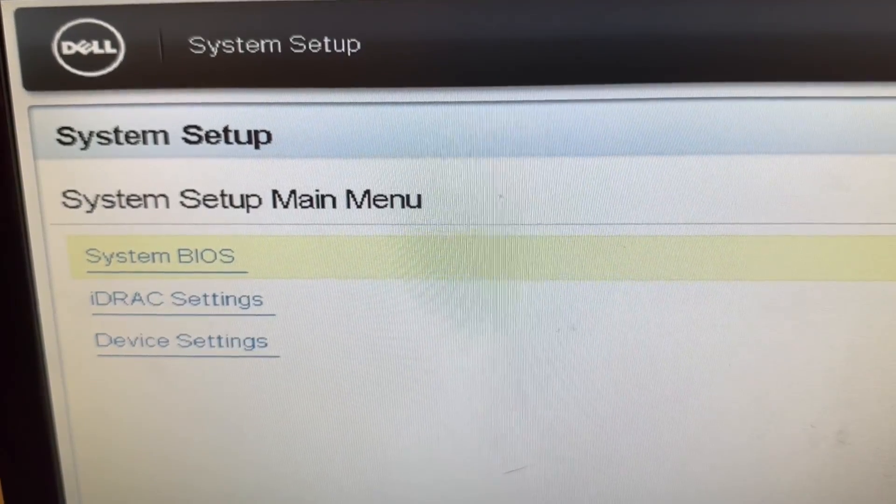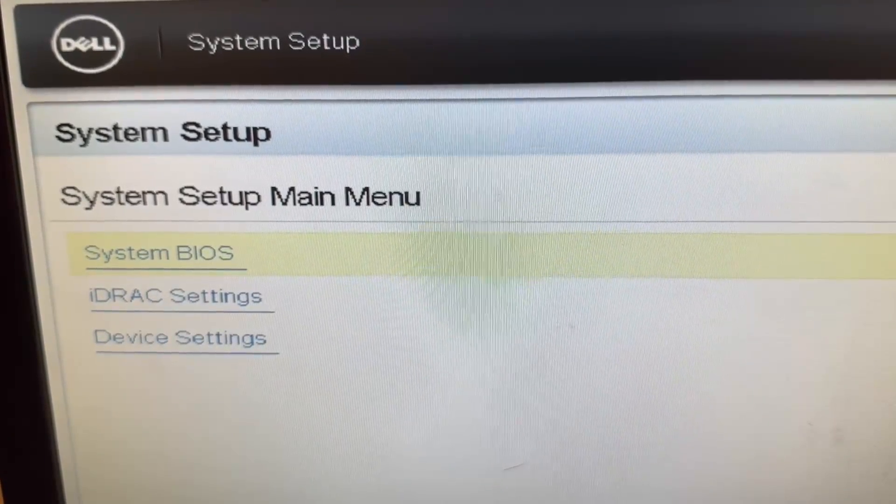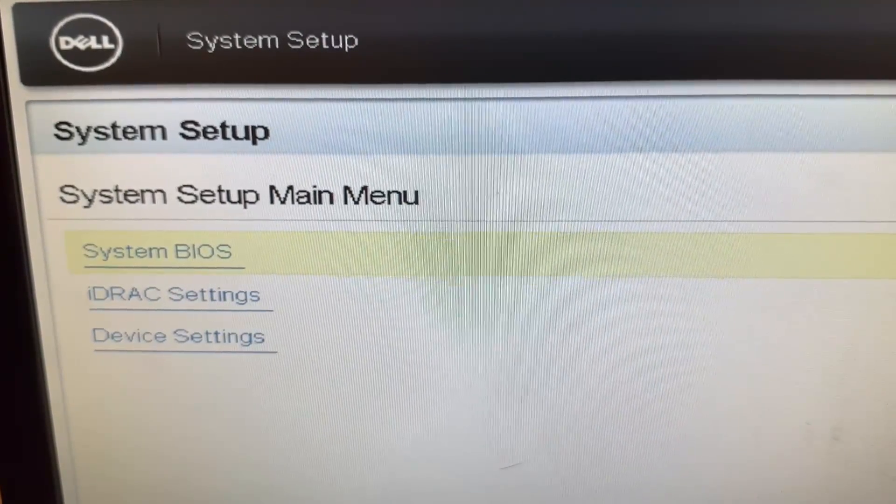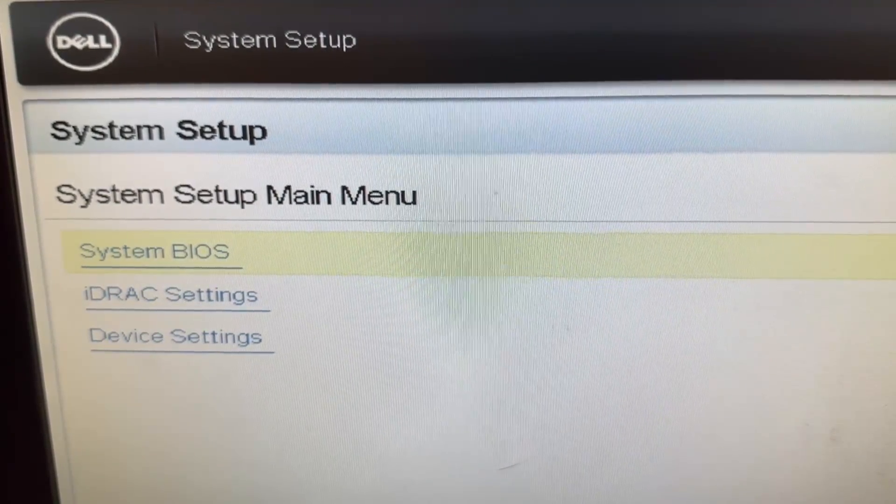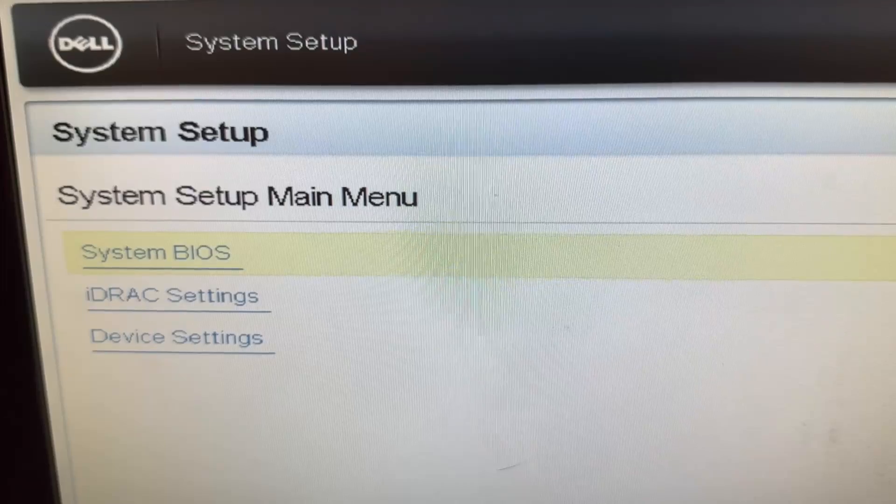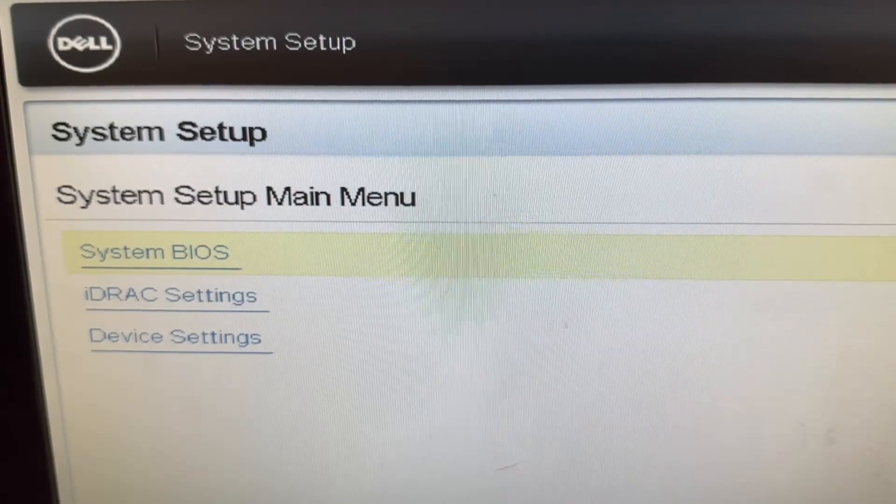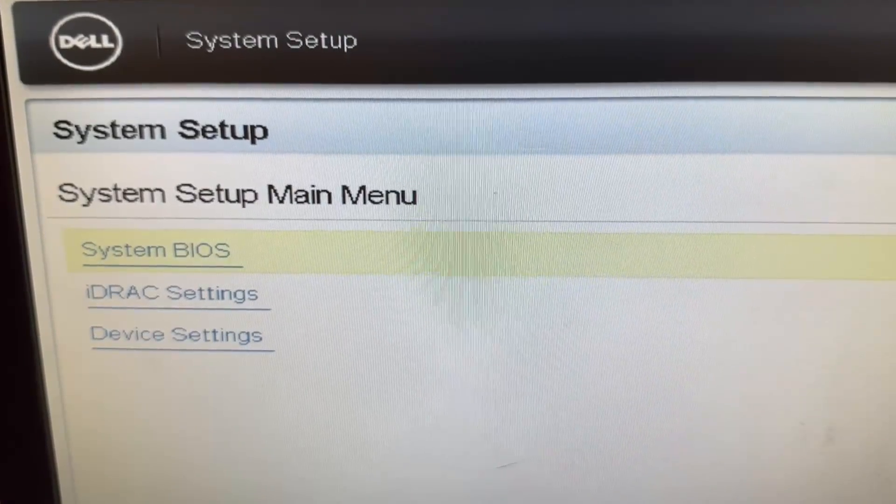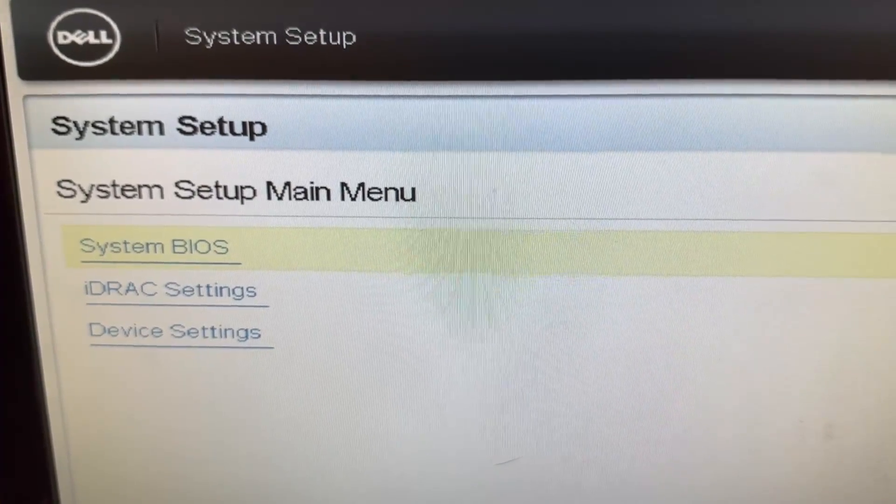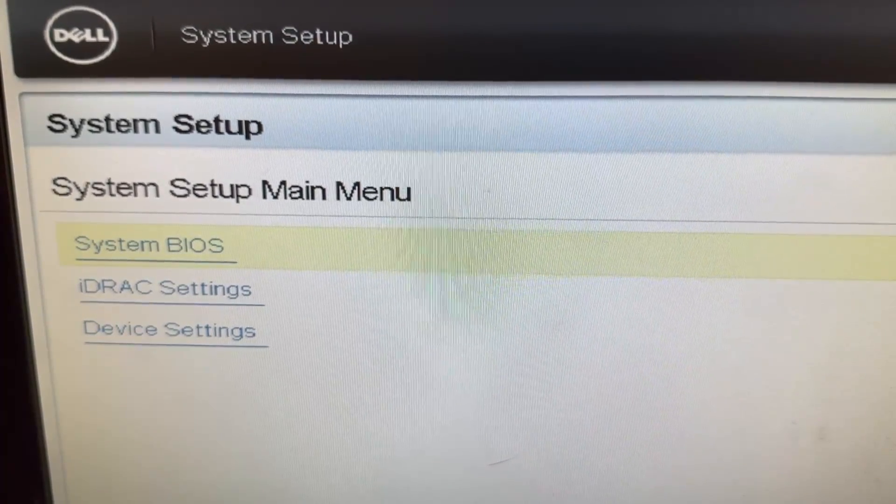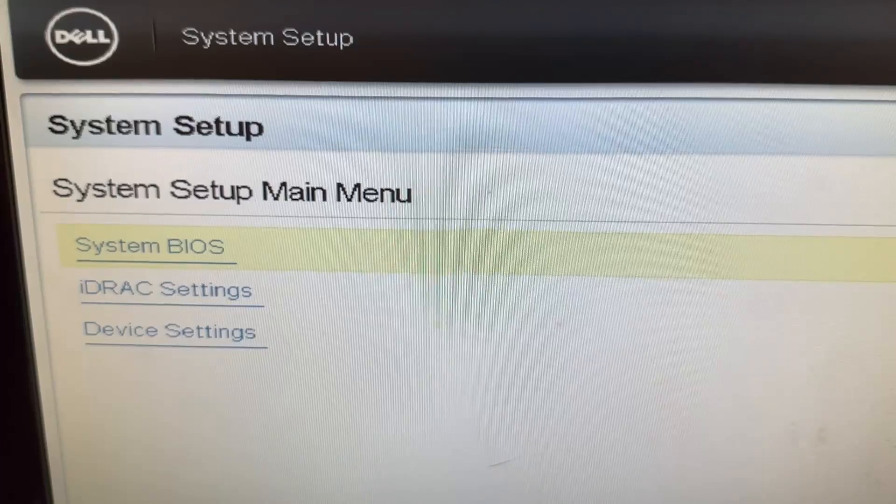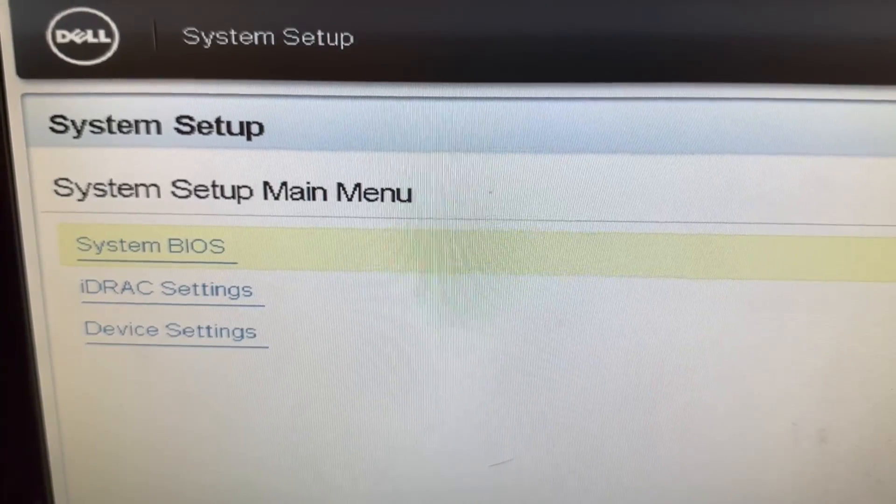I pressed F2 to enter the setup mode, and from here I'm going to go into the BIOS and reset it to the defaults. After this, I'm going to go into iDRAC to check if it has Enterprise, and then I'm going to go into Device Settings to configure the RAID.